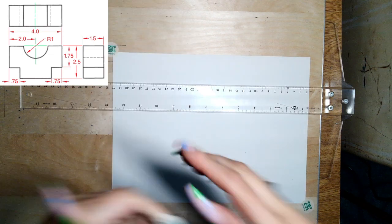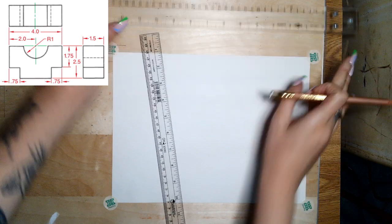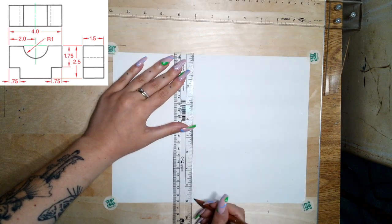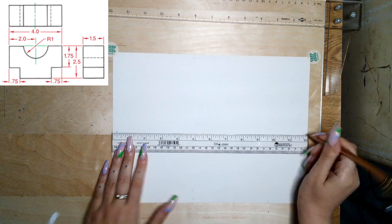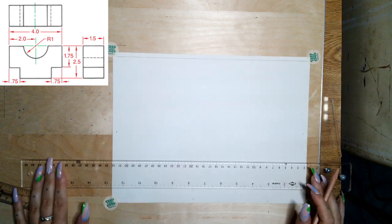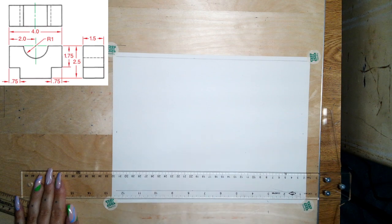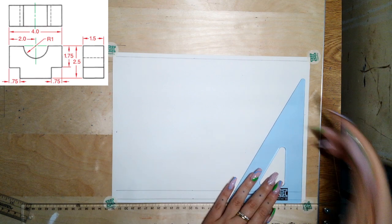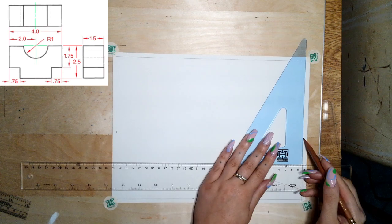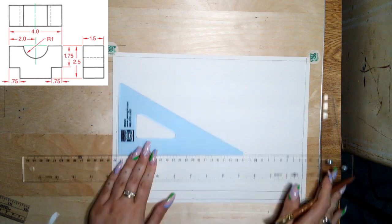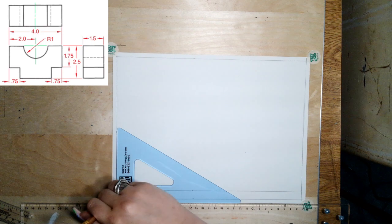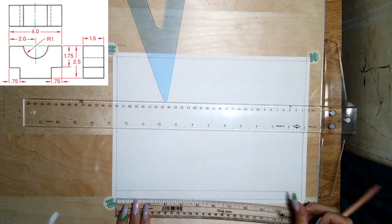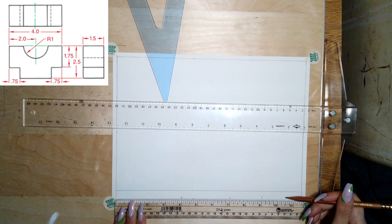And then of course we'll lay out our border and our title block. There's my triangle, lost it for a second. Always making sure that you're keeping the triangle flat against the t-square and that your t-square is flat against your drafting board, always. And then we'll divvy out our title block: four, three, two, one and a half.